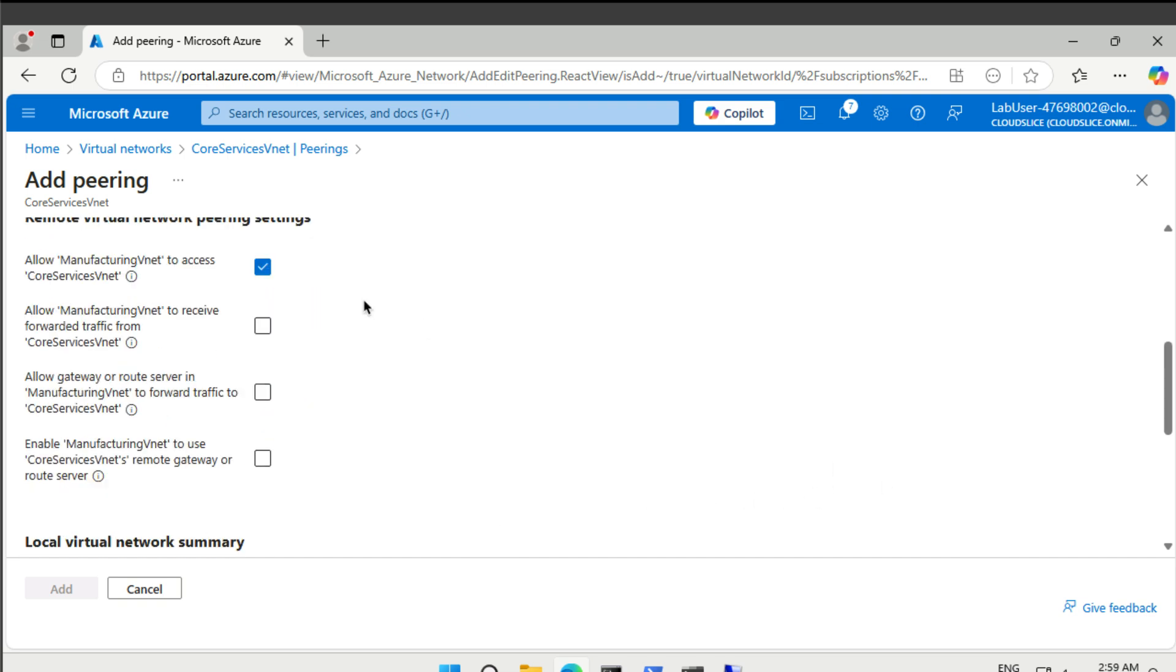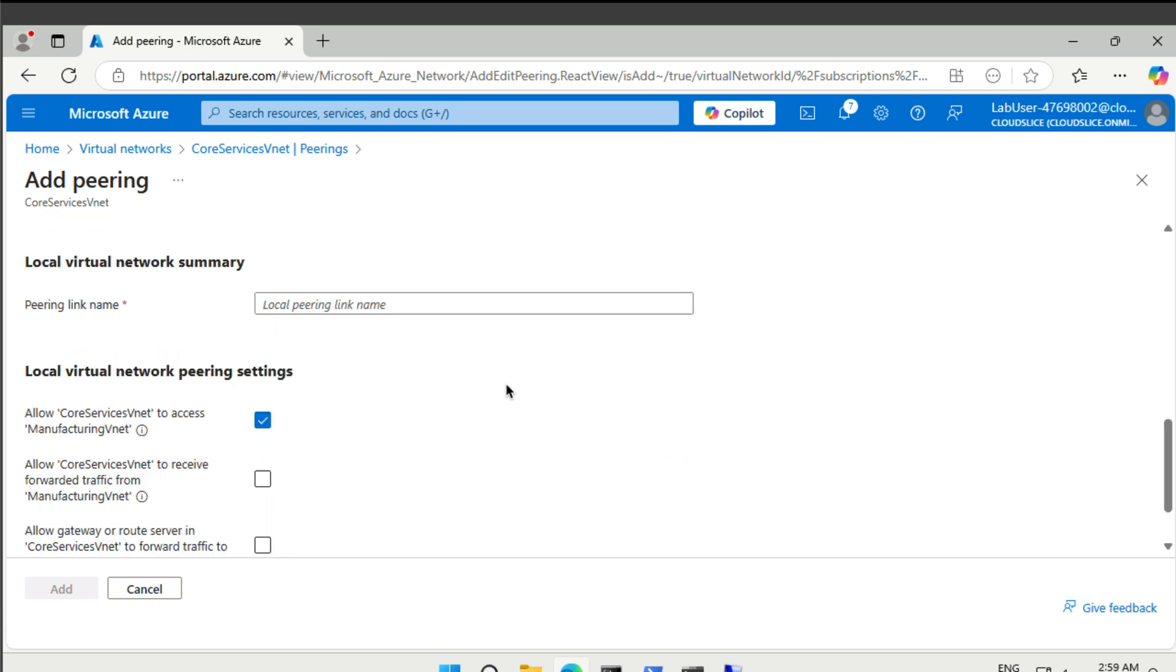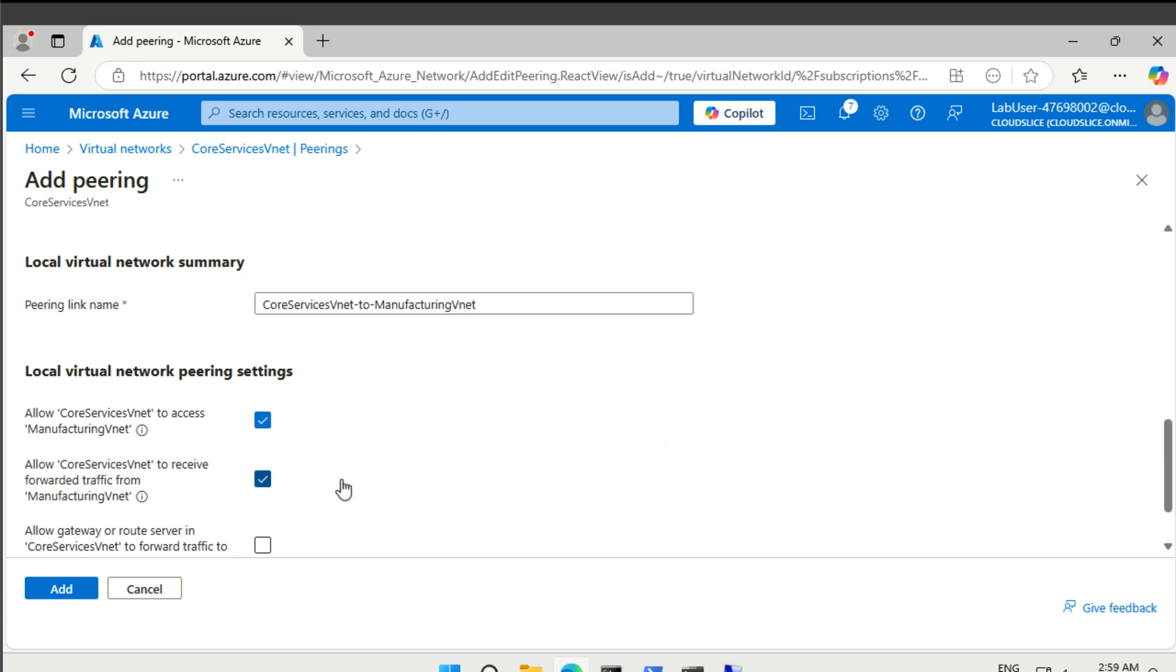Then we want to allow manufacturing vnet to access core services vnet. And we want manufacturing vnet to receive all of its traffic from core services vnet. Then our link name is the other way around. So it's core services to manufacturing. And then we want the same options to be available. So let's create that.